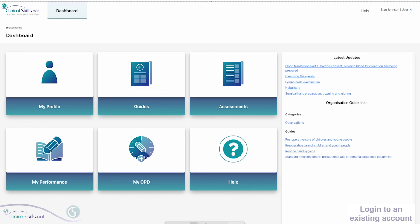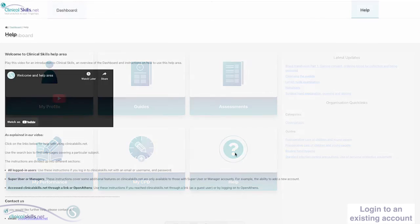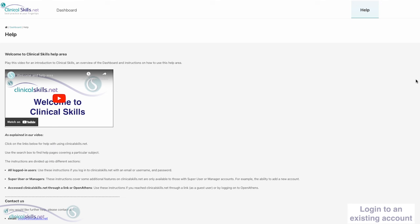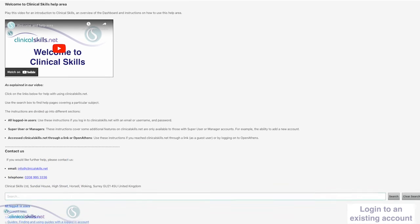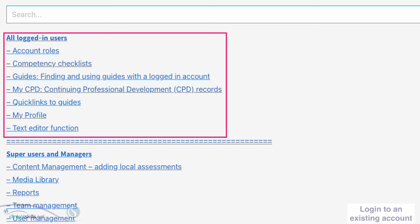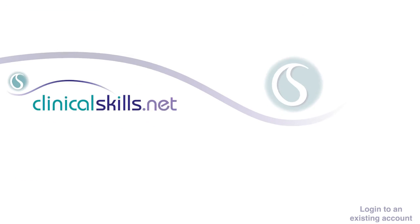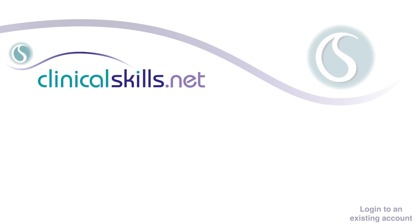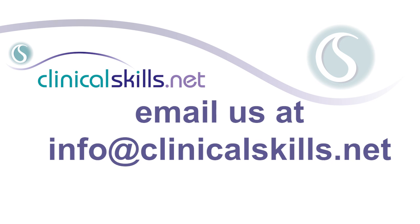Use your new password from now on every time you log in to ClinicalSkills. See the instructions in our Help area to learn more about ClinicalSkills — you should use the instructions under the Logged in Users section. If you are still having difficulties logging into your account, please contact us at info@clinicalskills.net.